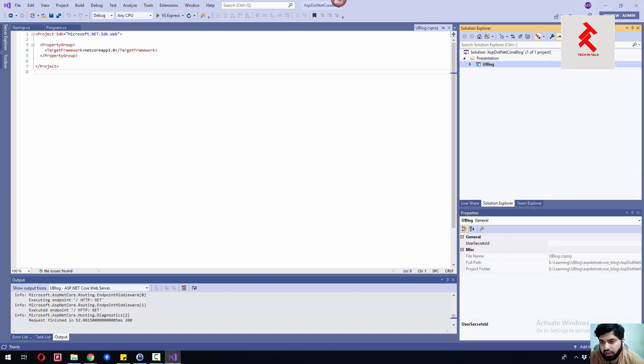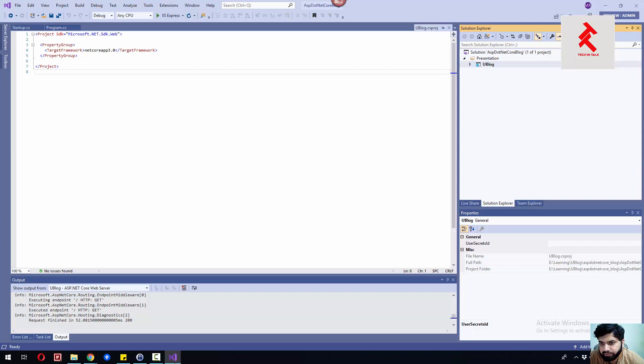At the outermost we'll have our presentation layer. Currently we're using only web app for the presentation. This is how we'll create this project.